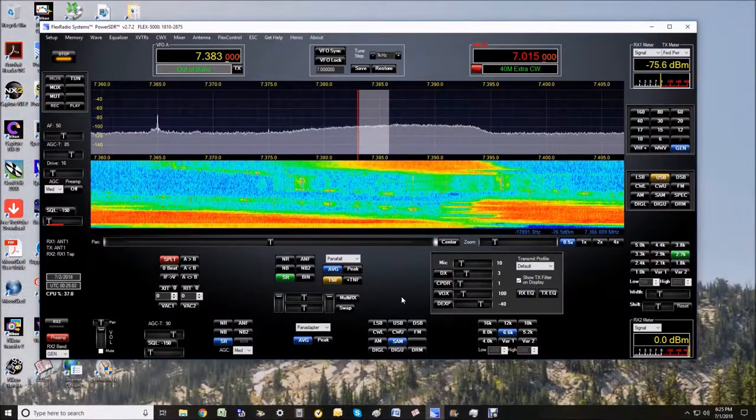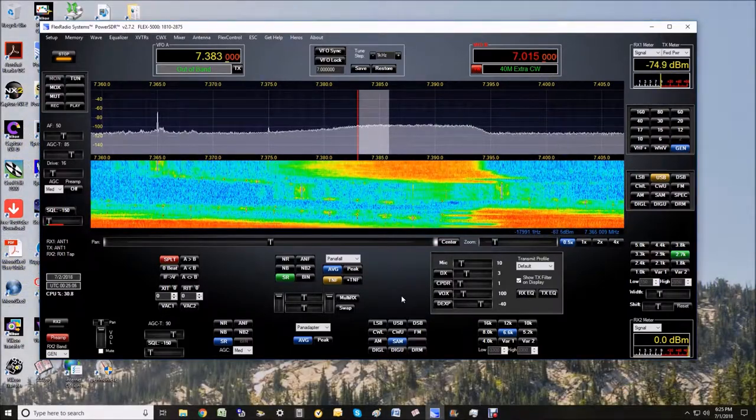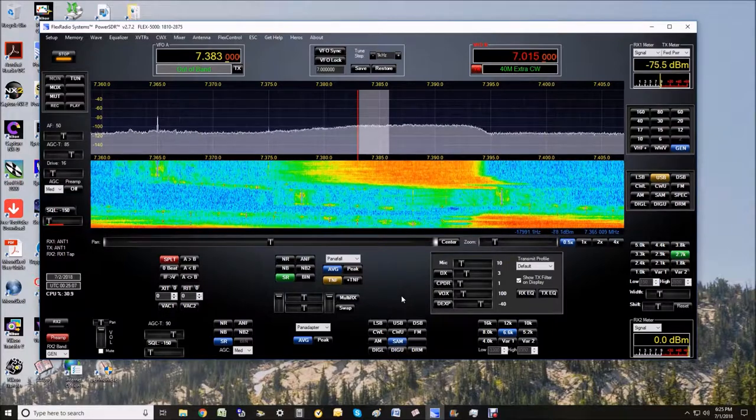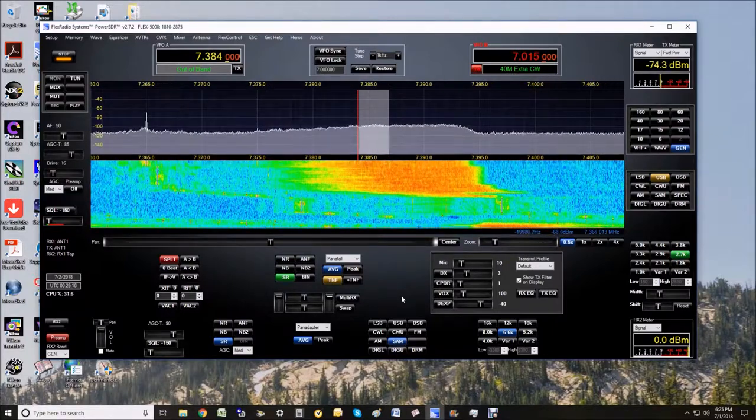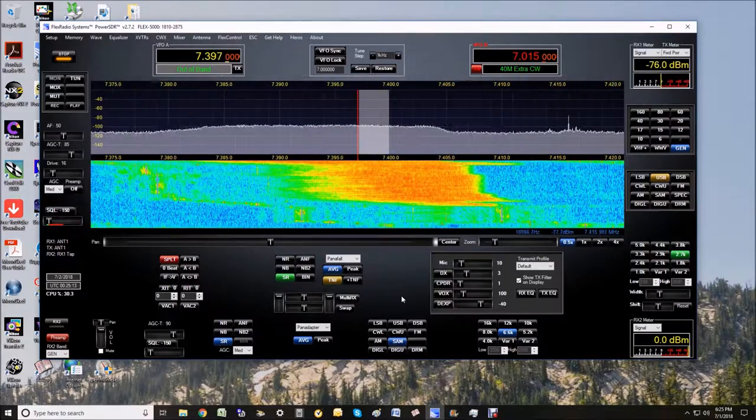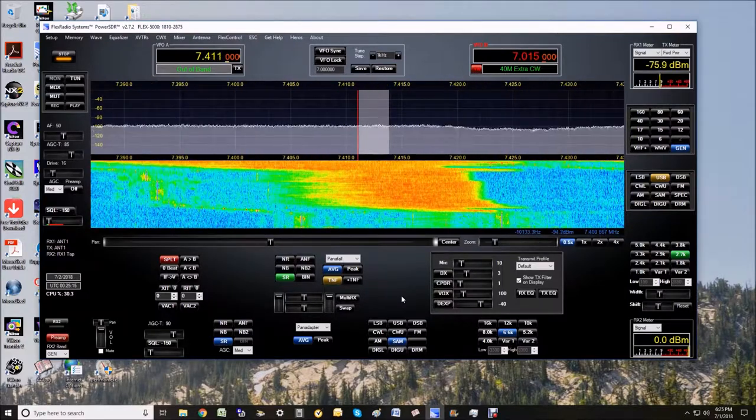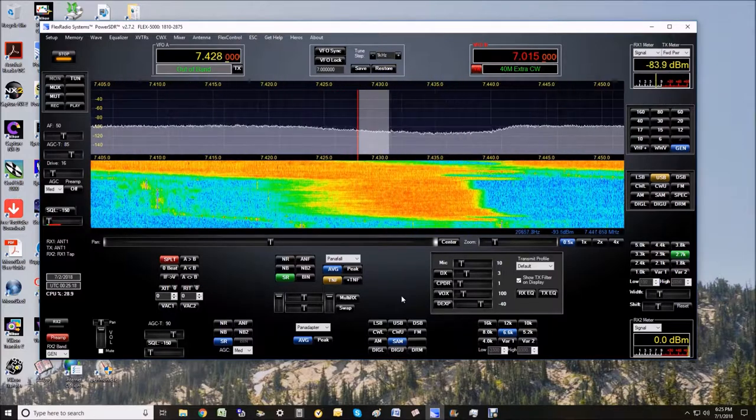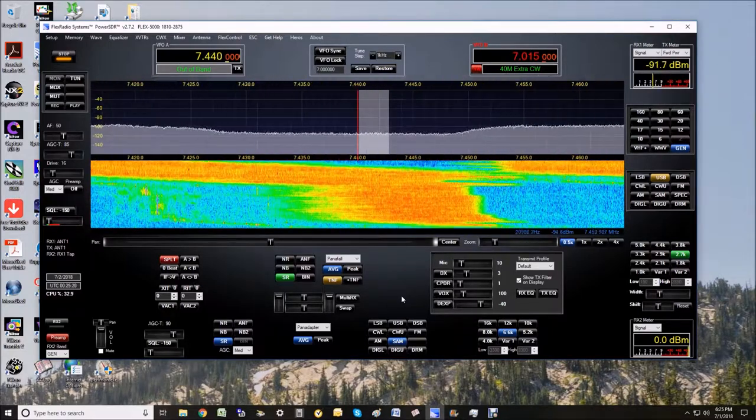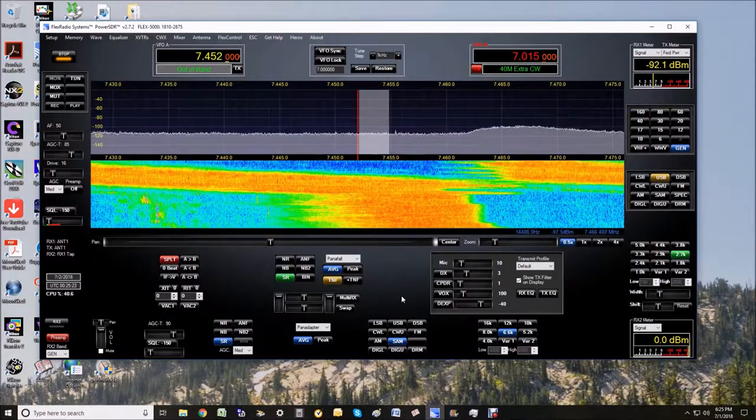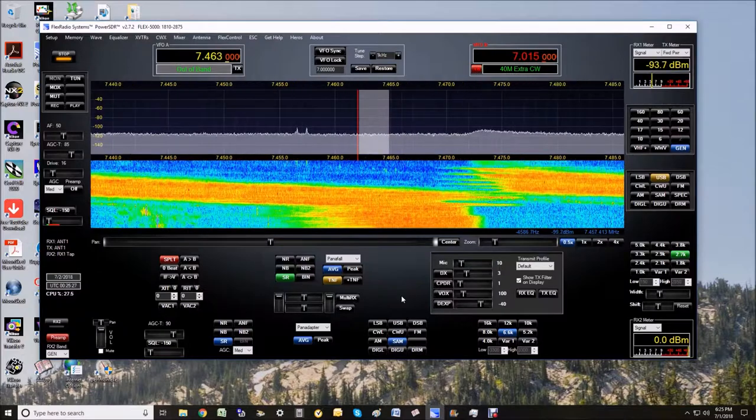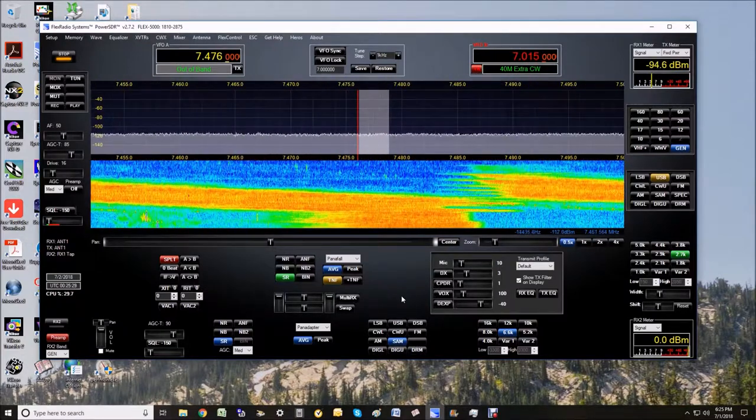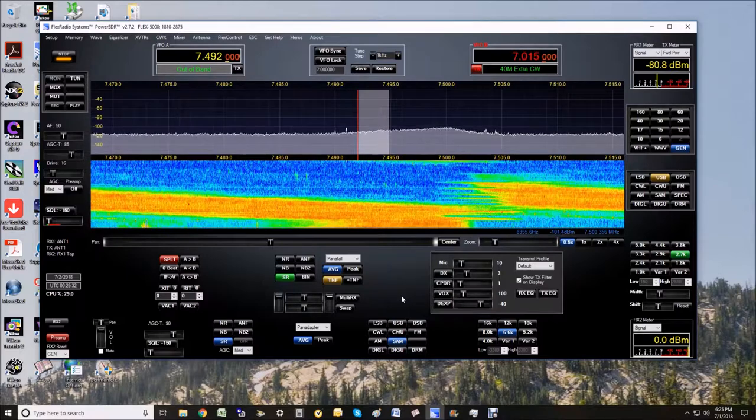So here we are at 7383 kilohertz, and you see it's rather severe.